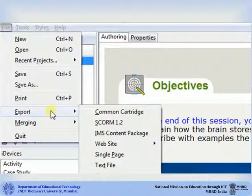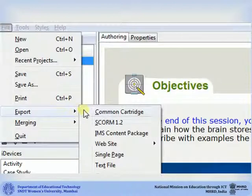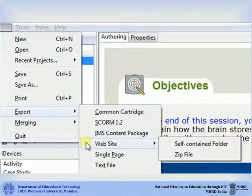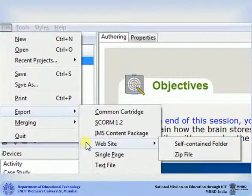A small drop-down will appear. Select the type in which you would like to export your course. For this example, we will export the course as a website. Under website, you have two options: self-contained folder or zip file. We will select self-contained folder.